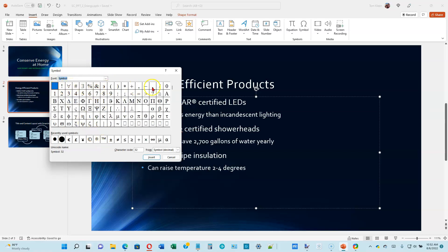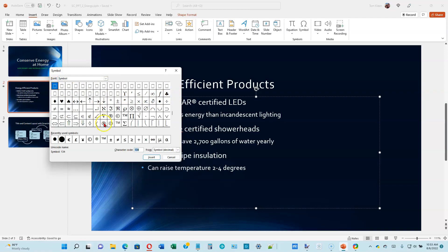Every one of these characters has a number — the first one is normally 32. If you scroll down you can find and click on it. Office has built-in shortcuts for the three most common symbols: (R) gives you the registered mark, (C) gives you copyright, and (TM) gives you the trademark symbol. We've already inserted it the short way, so go ahead and click Cancel.